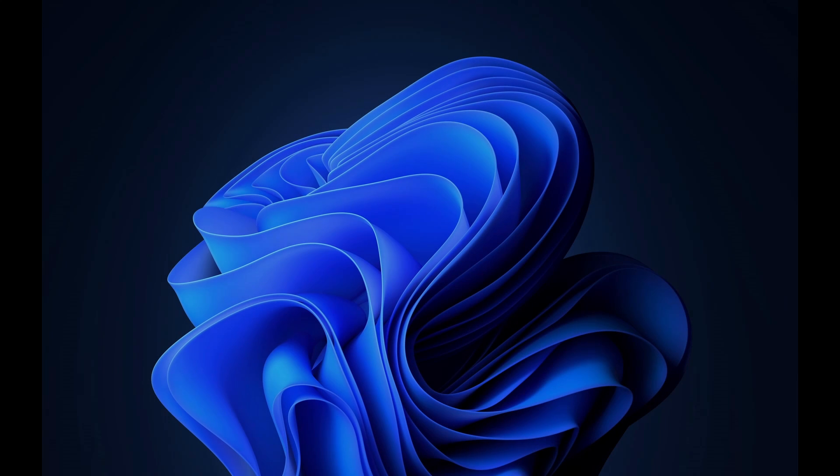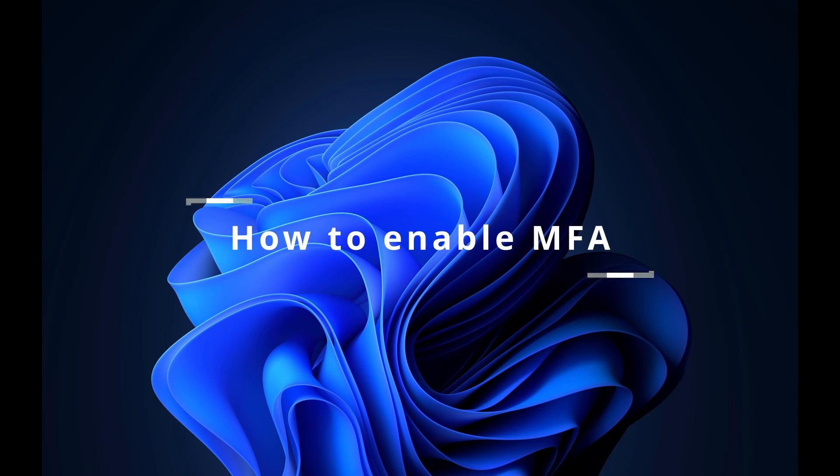Hi everyone, in this video I'm going to show how to enable multi-factor authentication in Azure AD.